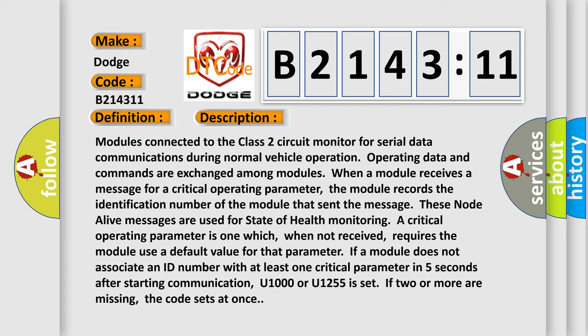Modules connected to the class 2 circuit monitor for serial data communications during normal vehicle operation. Operating data and commands are exchanged among modules. When a module receives a message for a critical operating parameter, the module records the identification number of the module that sent the message. These node alive messages are used for state of health monitoring.